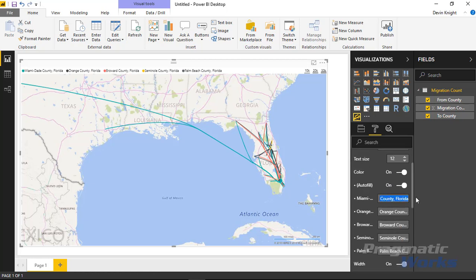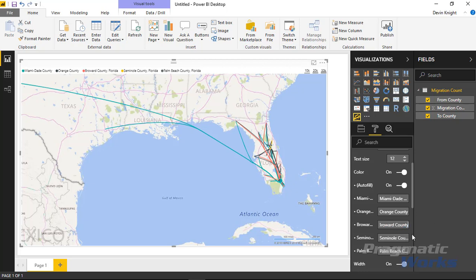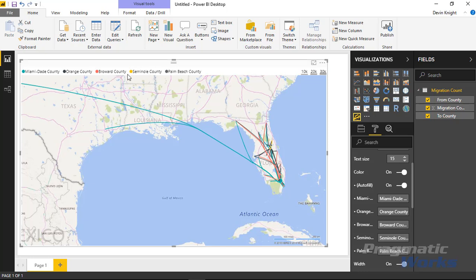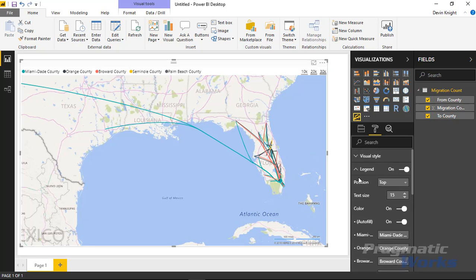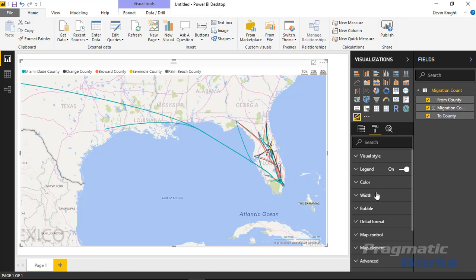You could go back up to the legend section and change the names of how they appear. So if I wanted to change Miami-Dade County to something else, I could — maybe strip off the state of Florida from the name. I could make it just say the county name. In this case I'm just going to take the state of Florida off since we can see all of these are coming from Florida. You could also bump up the text size of the legend.